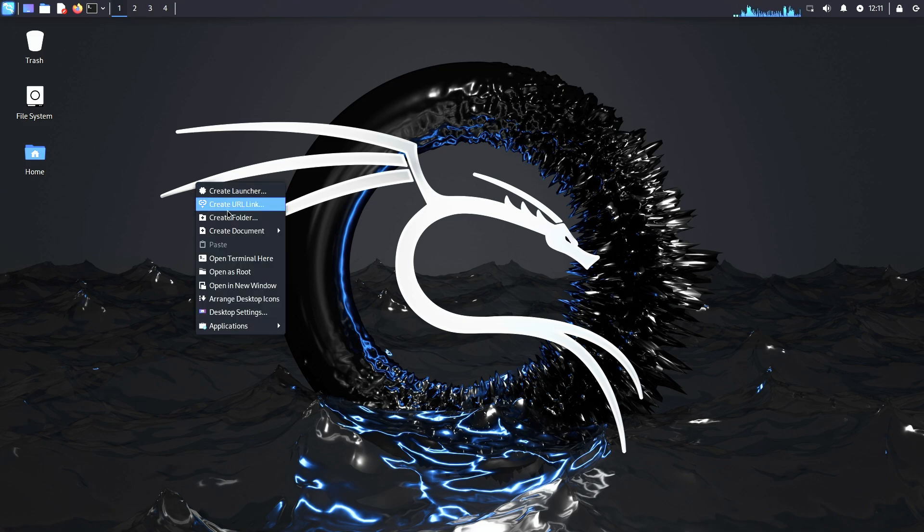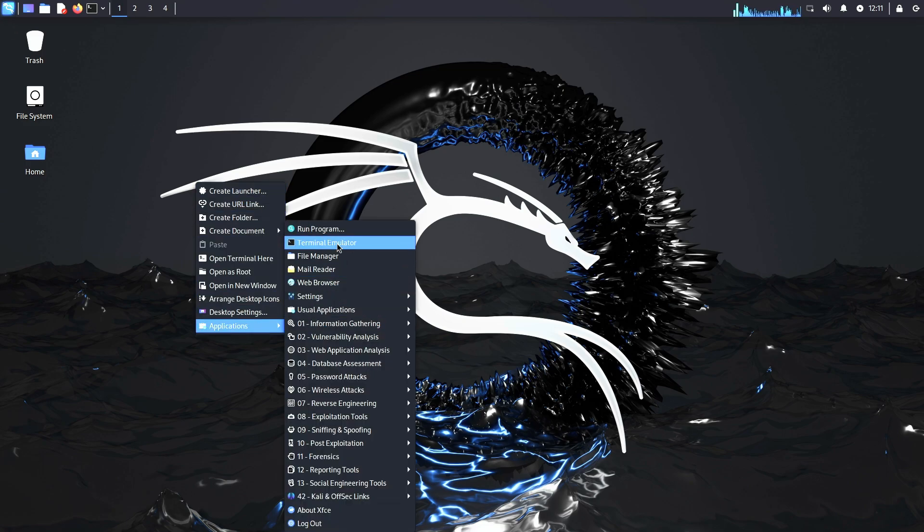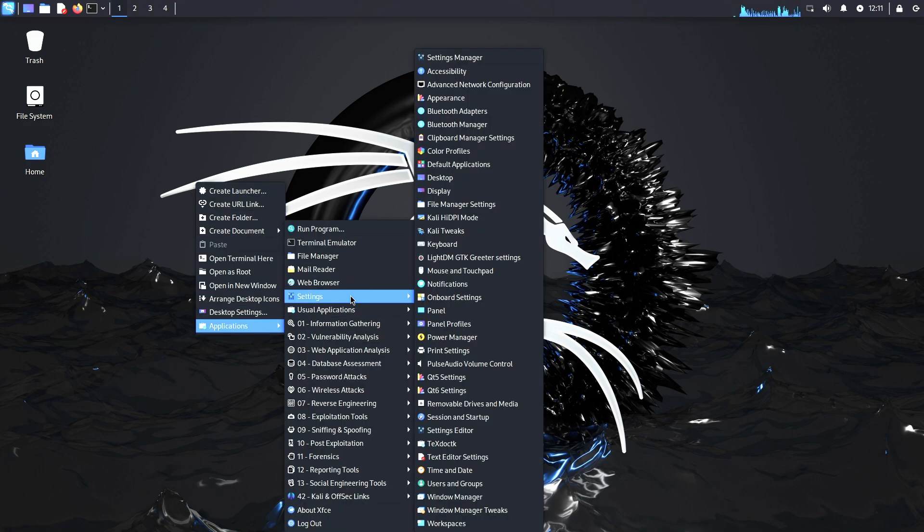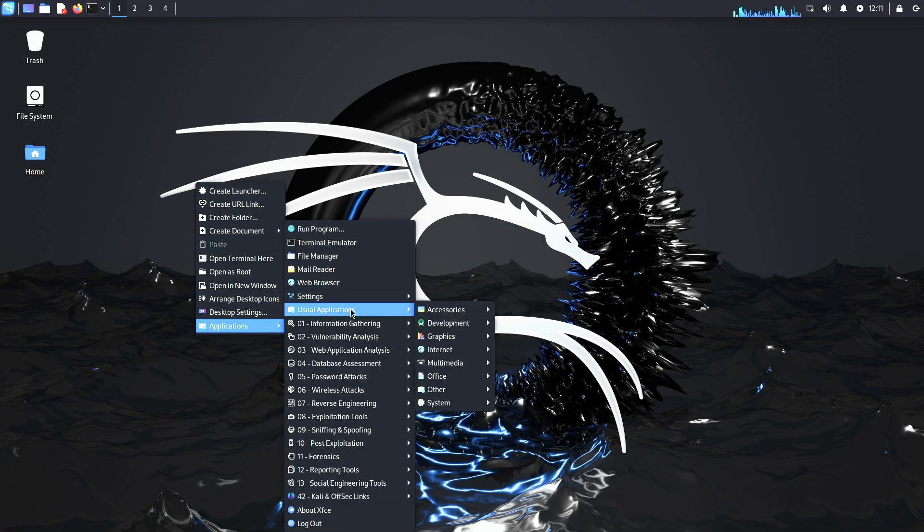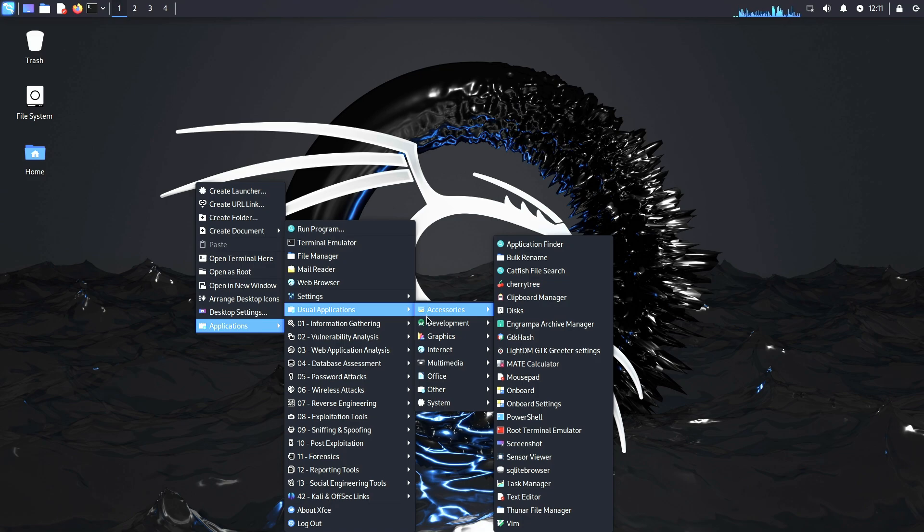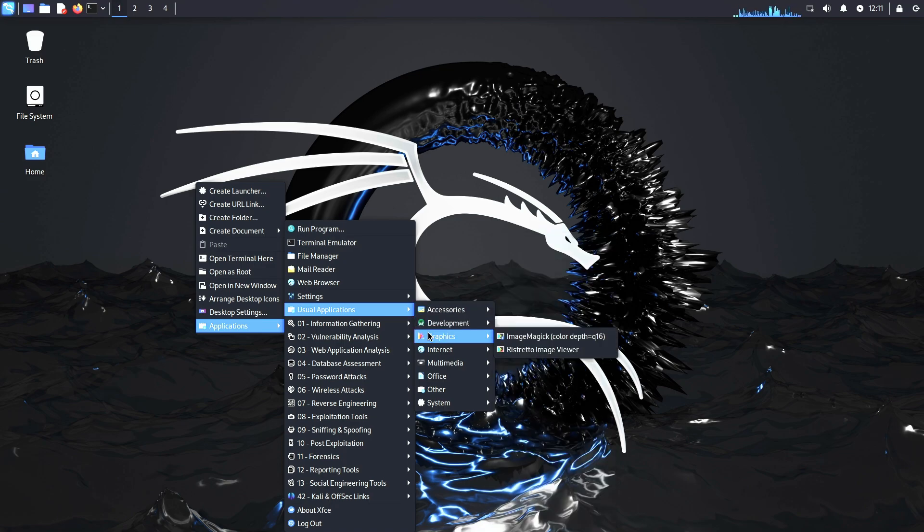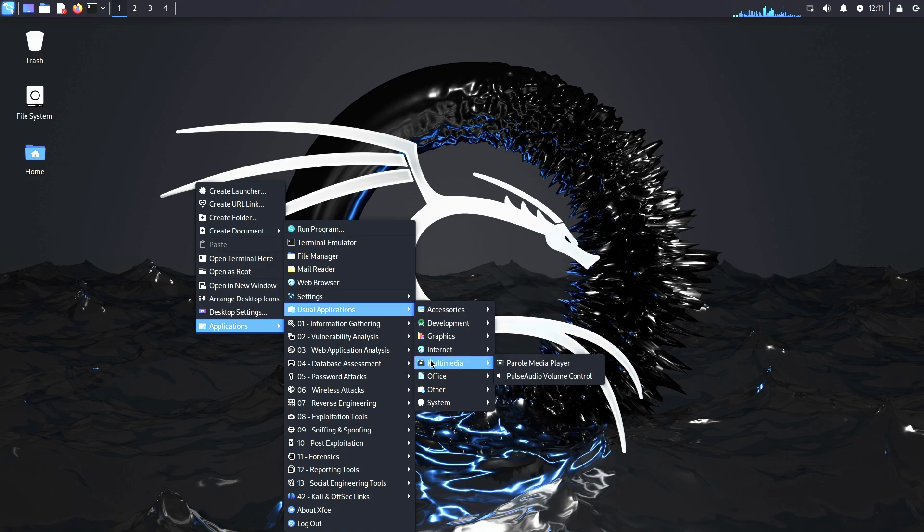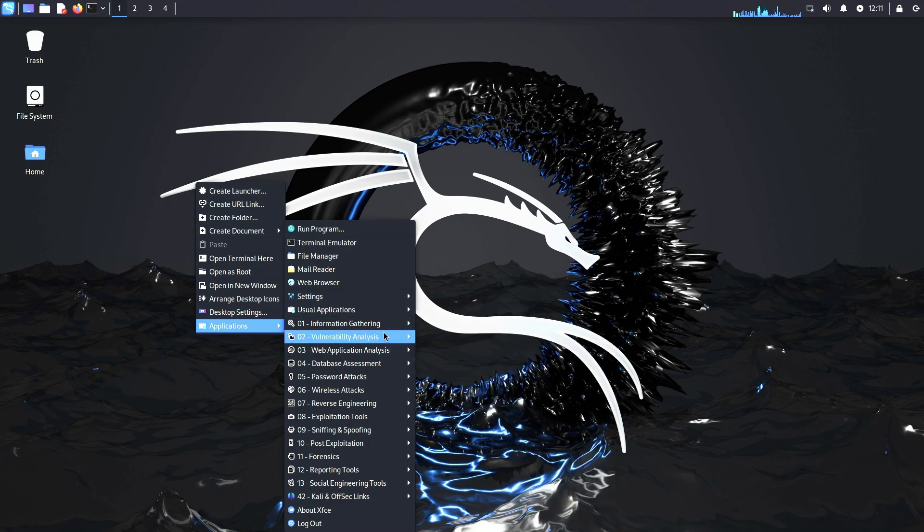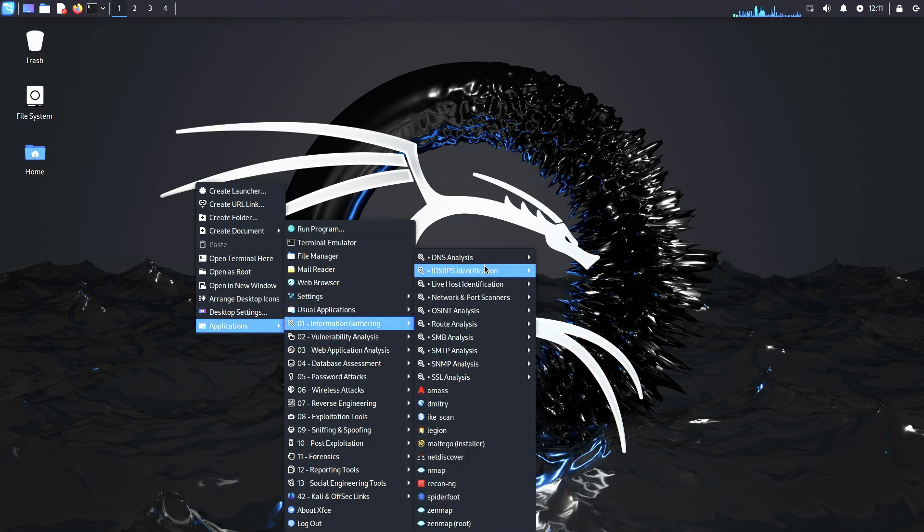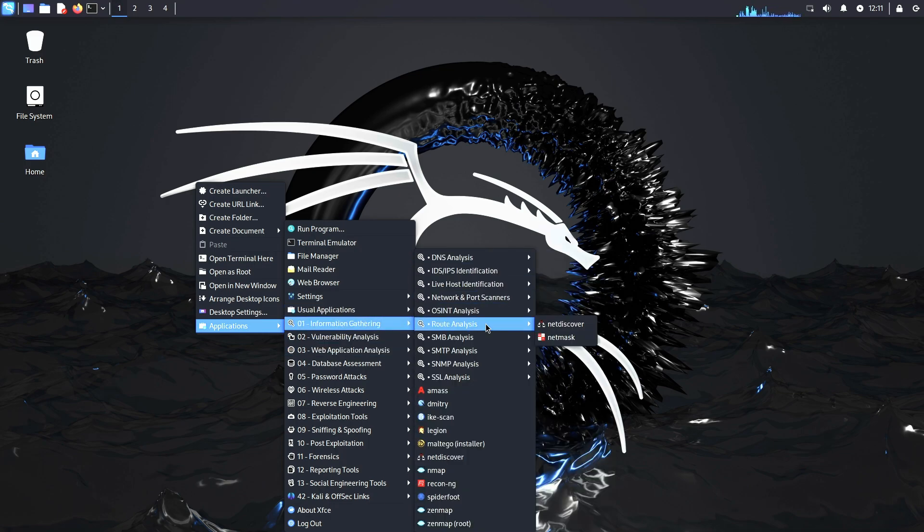If you're an advanced Linux user or just someone who loves a good challenge, these distros are sure to keep you on your toes. Which one are you planning to try? Let us know in the comments. And don't forget to like, subscribe, and hit the bell for more Linux content. See you next time.